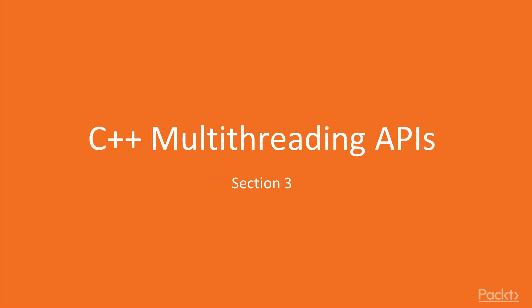Hello viewers, welcome to the brand new section of C++ Multithreading APIs.